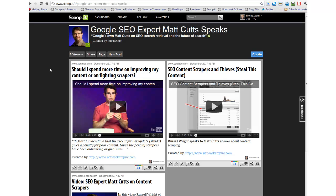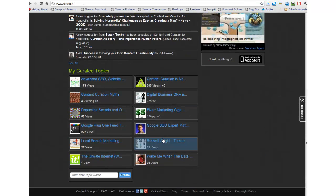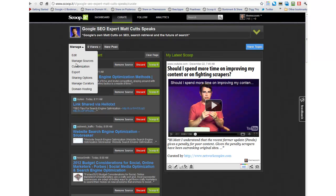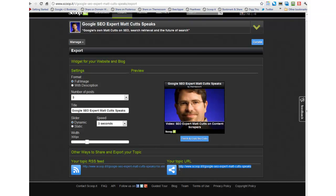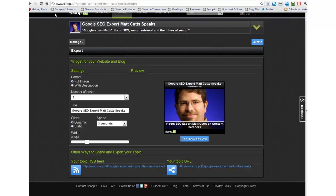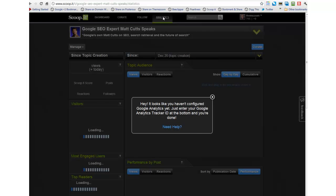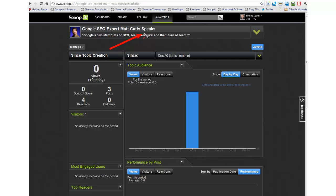You can go to the export function — it's actually located back on your dashboard. Go to the dashboard, click on the magazine topic area, and go over to Manage, then Export. That gives you your actual URL to the direct magazine itself and your RSS feed. Now up here is your analytics. He's got it in a very obvious place, and it says you haven't configured your Google Analytics yet. Just enter your Google Analytics tracker ID and you're done. He's got it in a very convenient location.